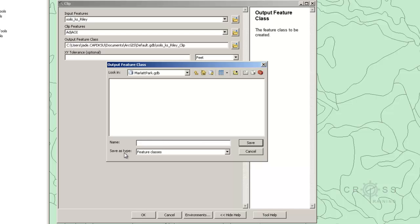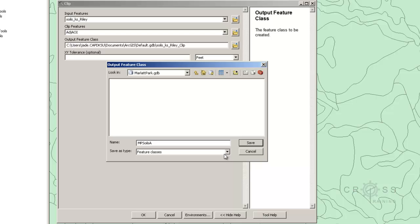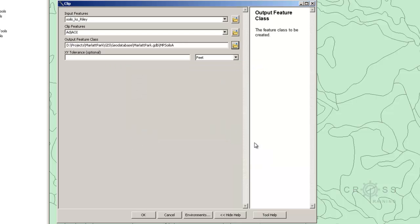And here we need to make sure the save as type is changed. Actually, we just leave that as featured classes, and here we type in what we want to call it, so I'm going to call it MP soils for Marlett Park soils. Putting an A on the end to indicate that this includes adjacent areas. I'm going to click Save.